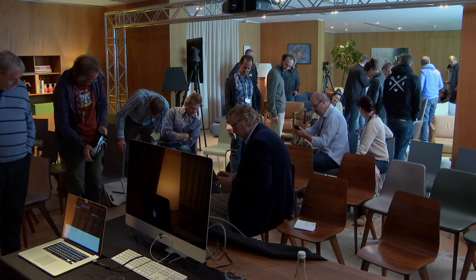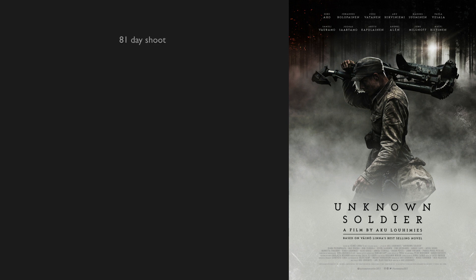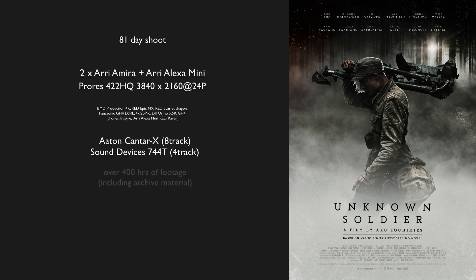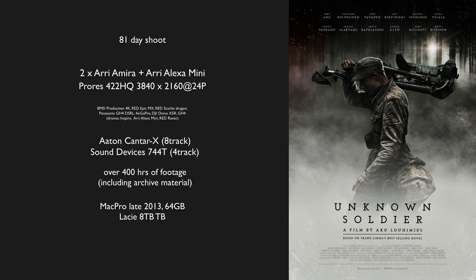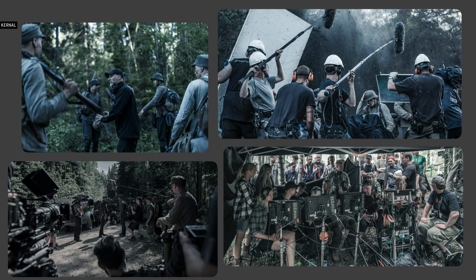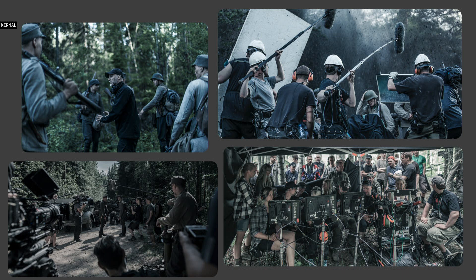But it takes a lot of time. With this film, we generated a lot of material, or the director generated a lot of material, because of his method of directing. He is really searching for the unexpected, the natural.